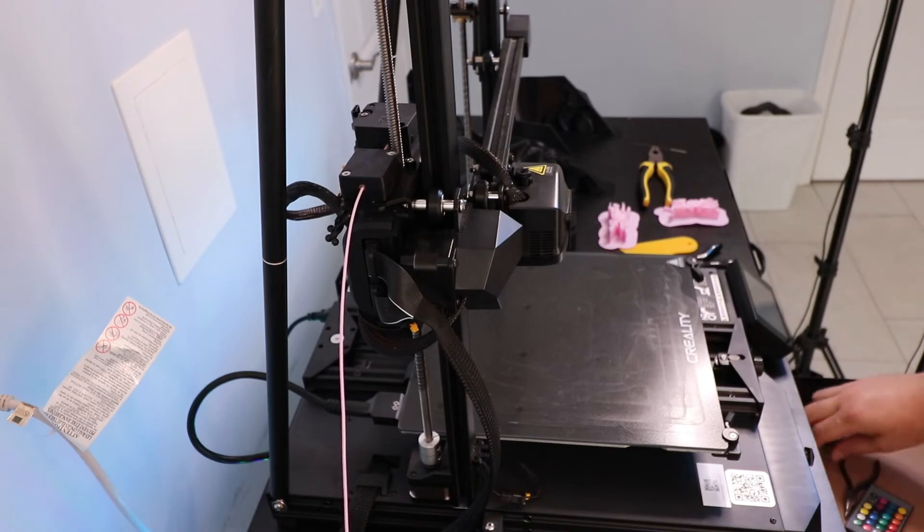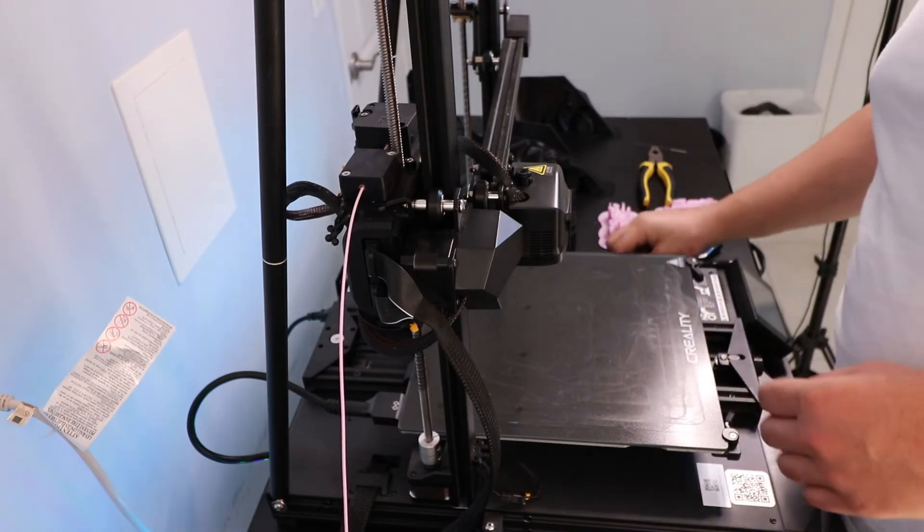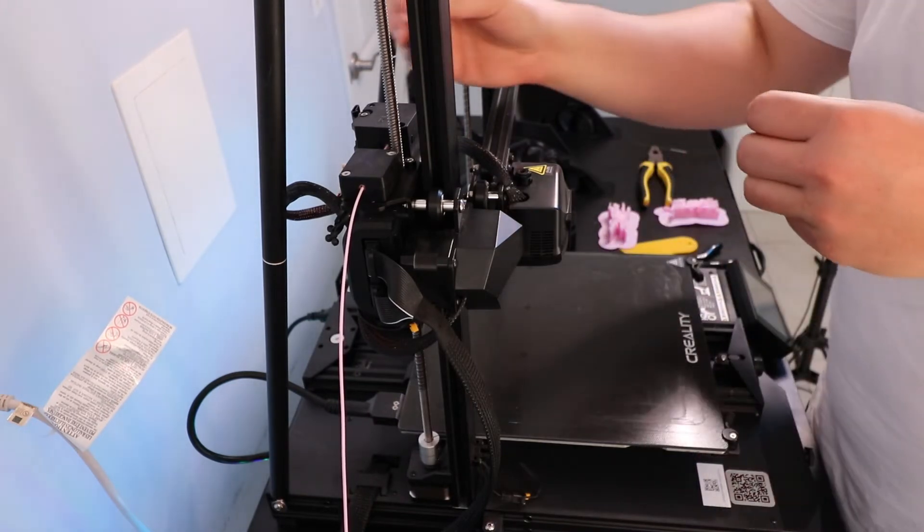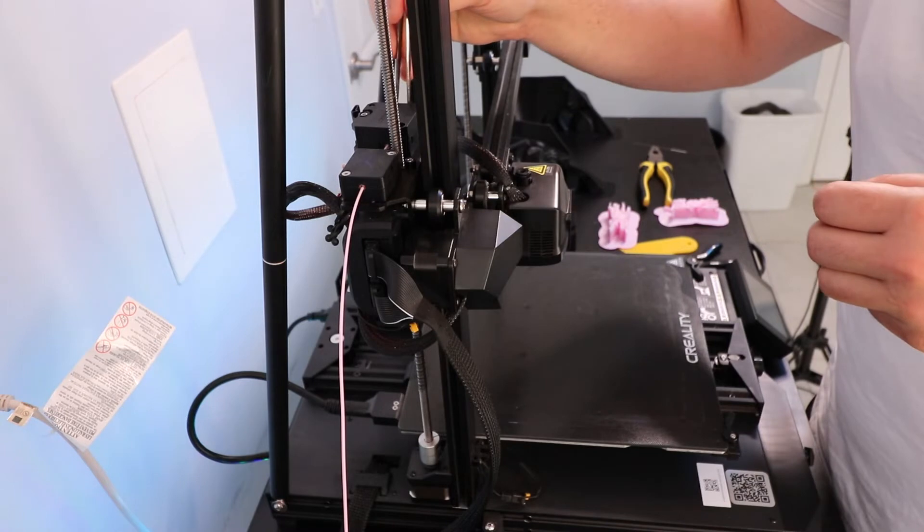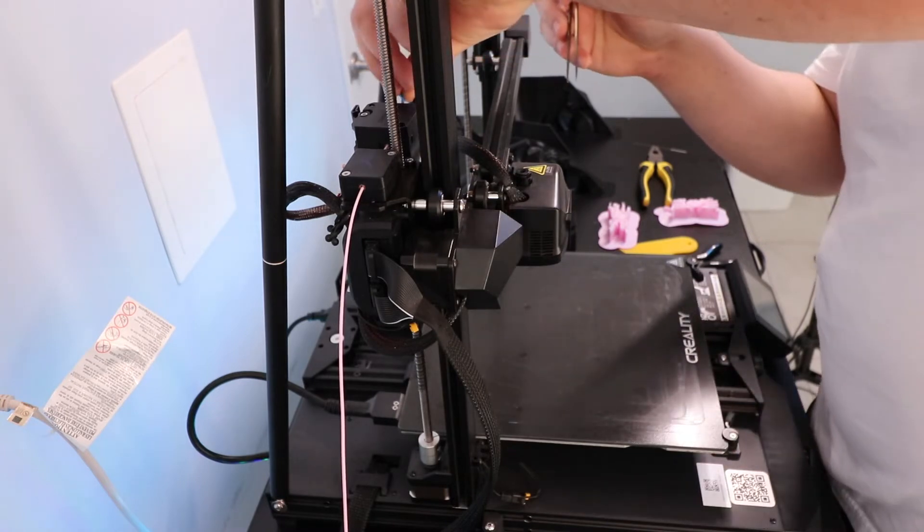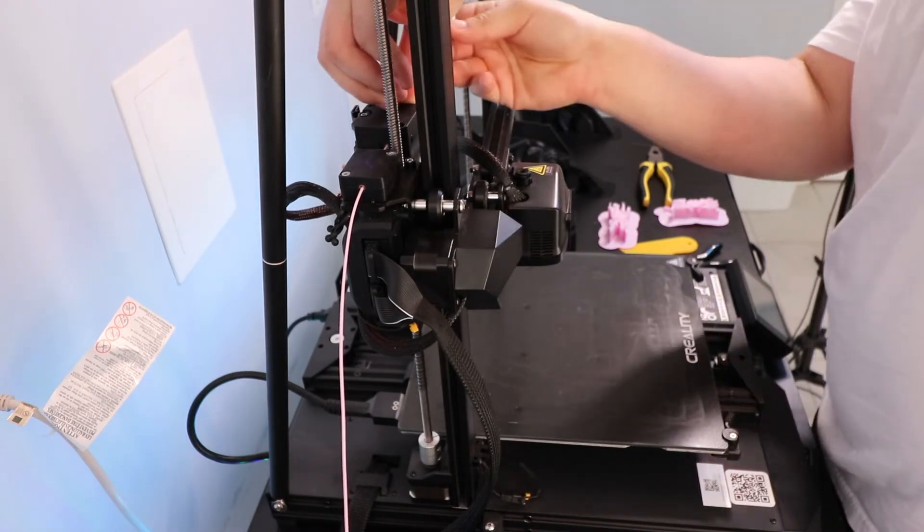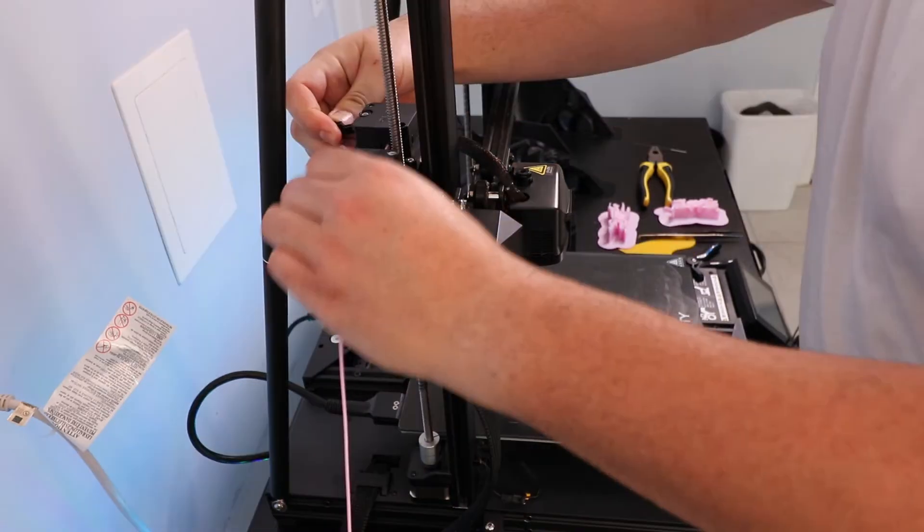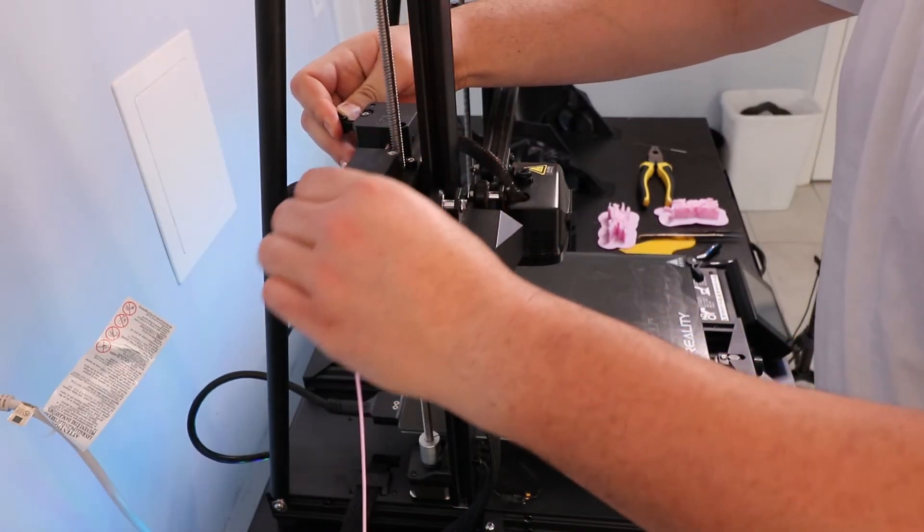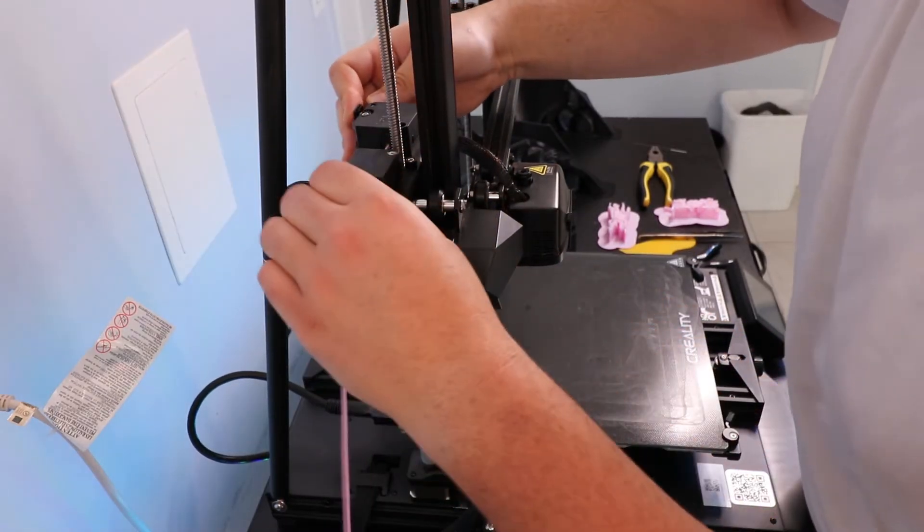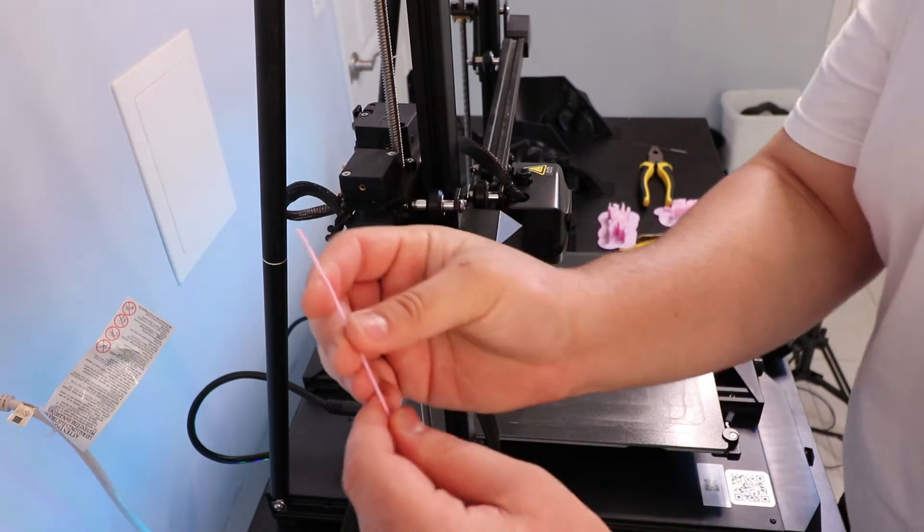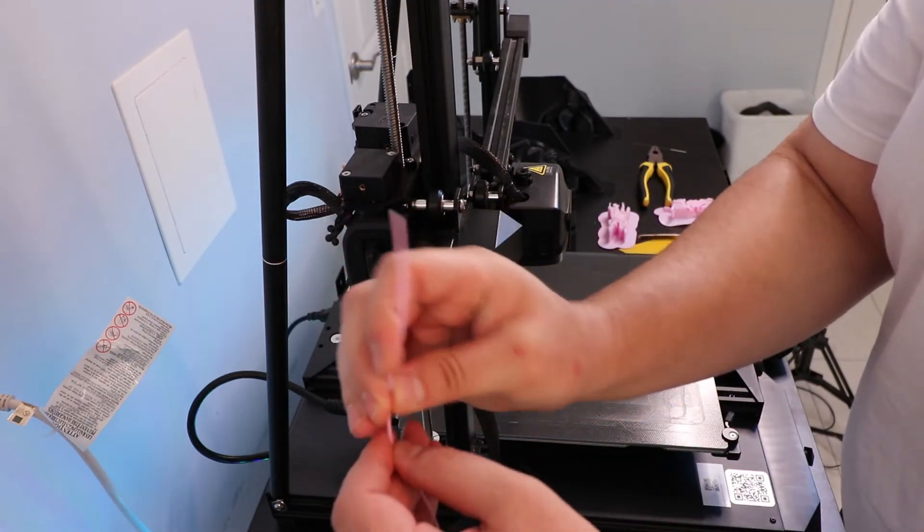Then I noticed that the blue clip that goes on the Bowden tube was off, which means that that might be a reason why the filament wasn't being pushed through. So I put the blue clip back on and I started to push the filament through, opening and closing the lock for the extruder as I've shown in the previous video, and still it wouldn't go through.